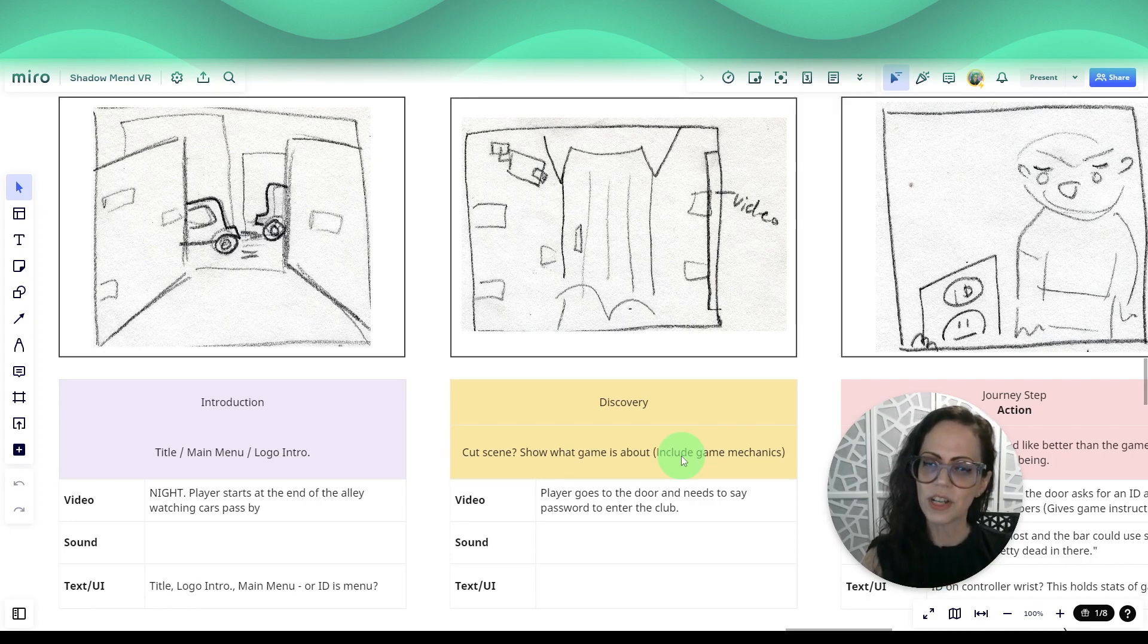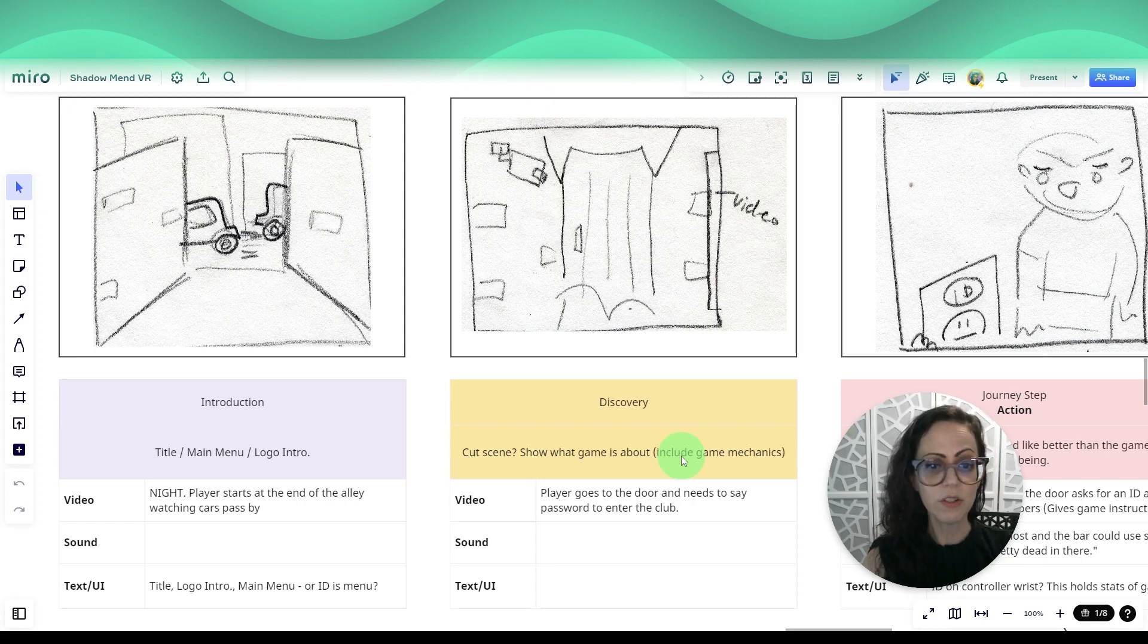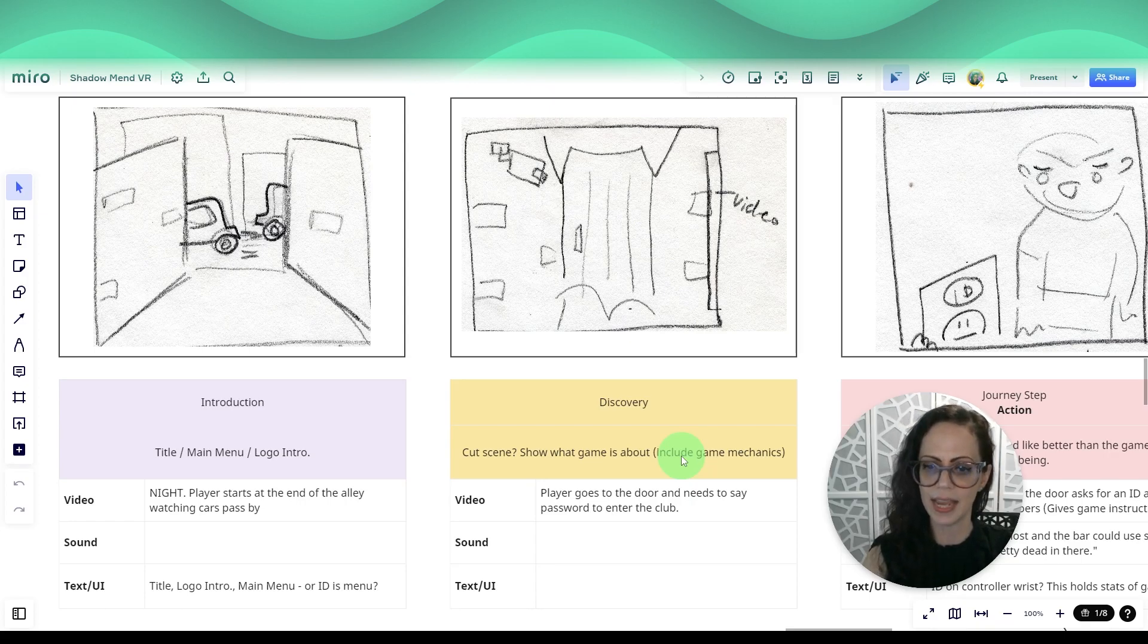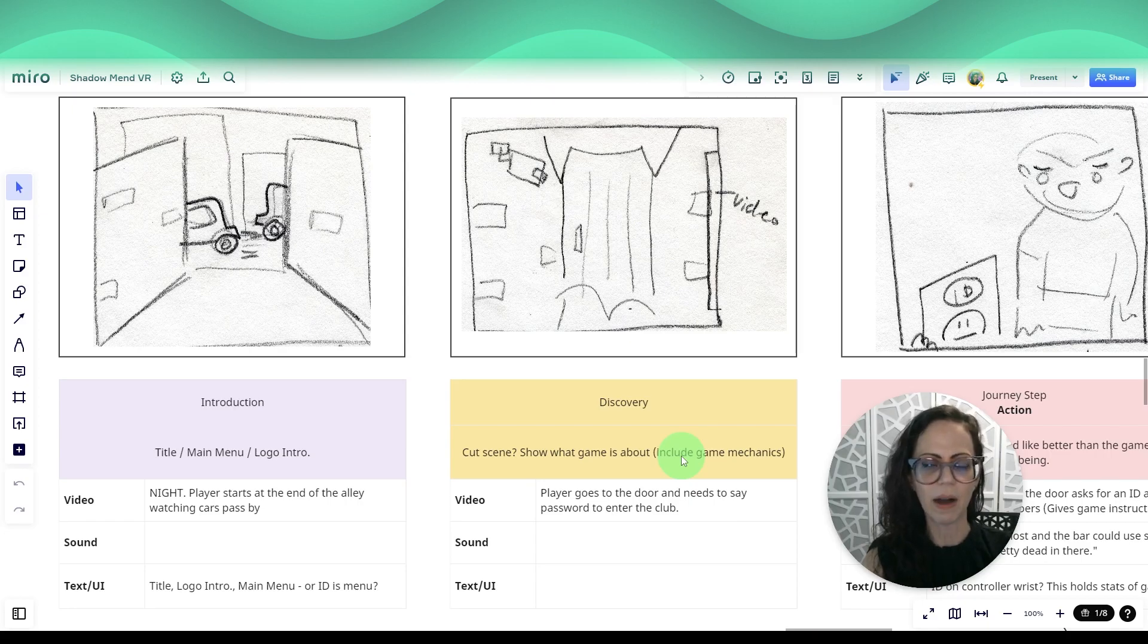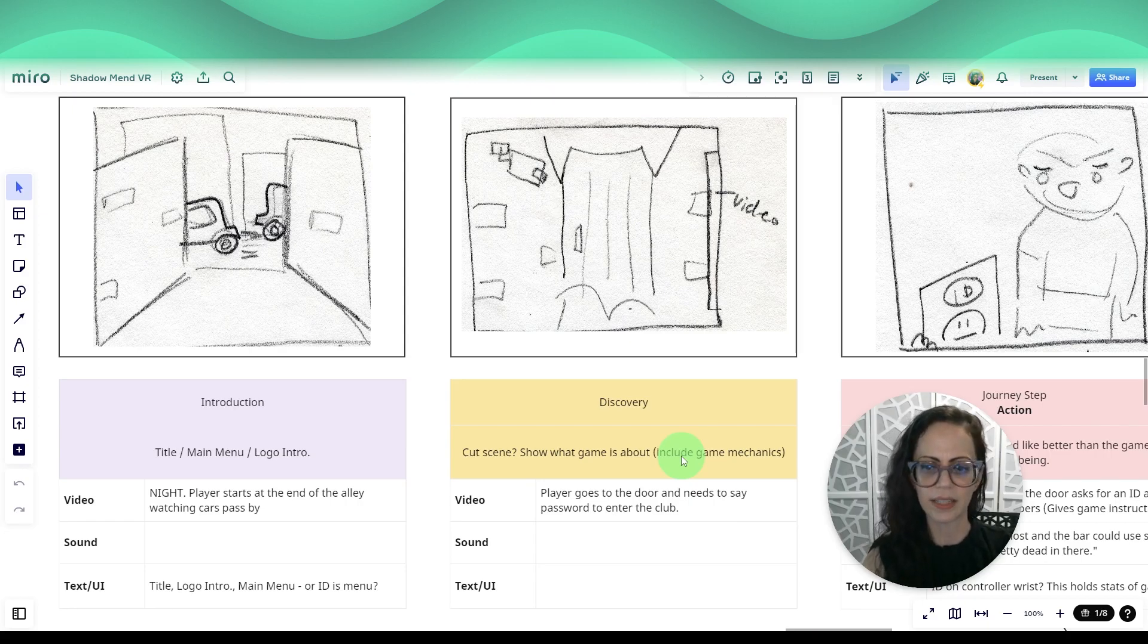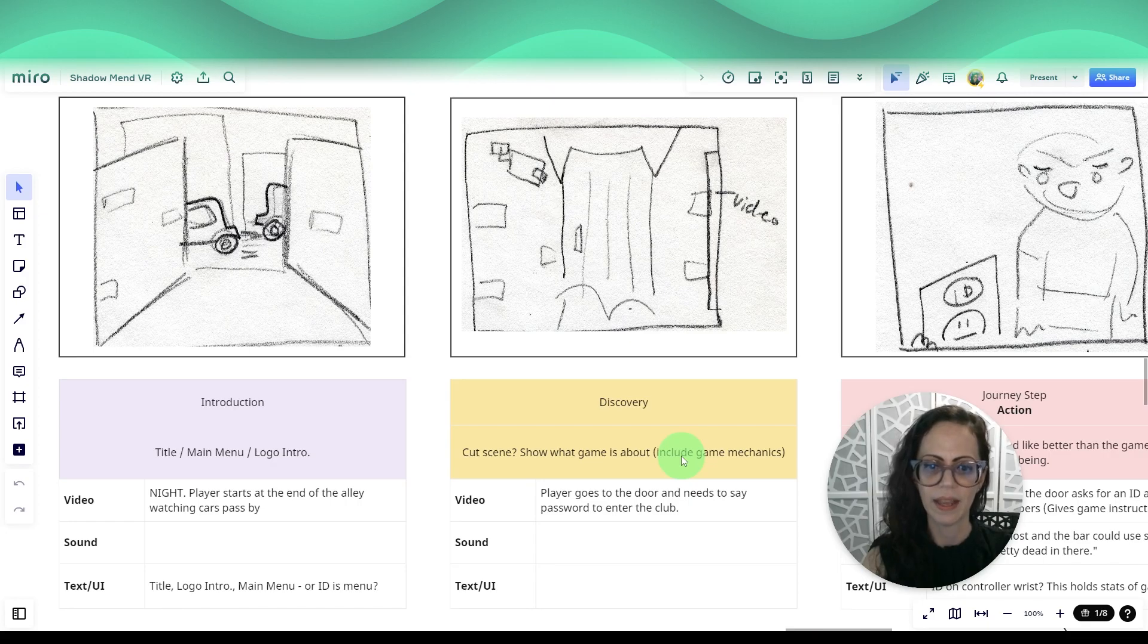Then I started researching interactive fiction and found a variety of tools that people use to create those kinds of games. I started thinking about concepts and style of interactive fiction and how I might apply it to VR. I've got some ideas.